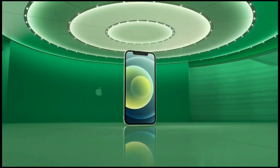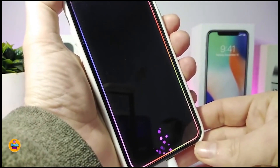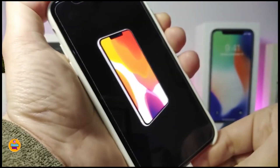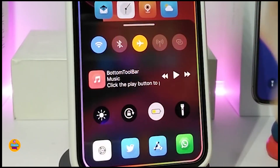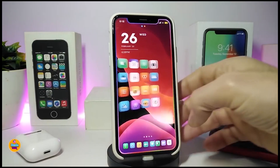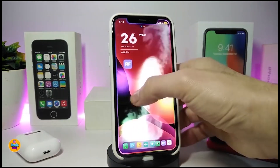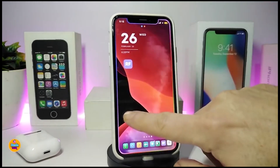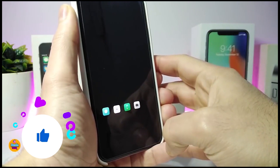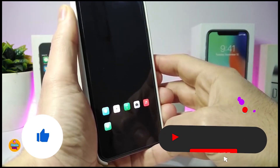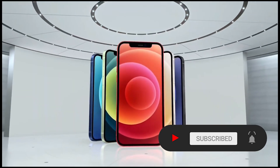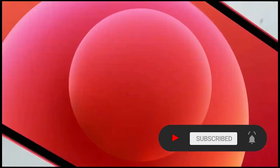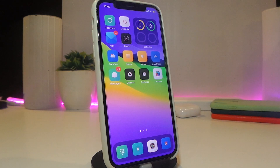Hey, what's going on guys, welcome back to the channel. Time to talk tweaks for those who already jailbreak their devices on iOS 13, 13.5, 13.7, even iOS 14 up to 14.1, and also iOS 14.2. These tweaks will be for you. Before I start today's video, I'm asking you guys to give the video a big thumbs up and make sure to subscribe and hit that notification bell.